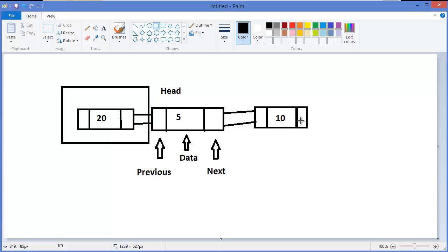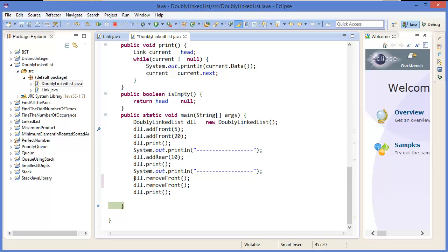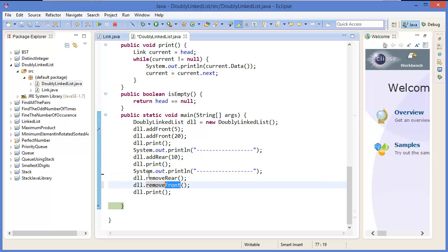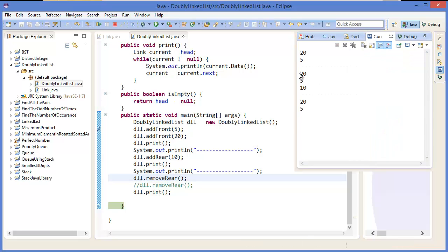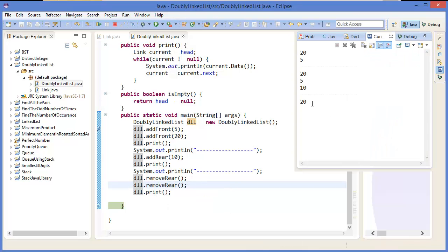Once we are at that position, we set current dot next equal to null, so this link is no longer referenced by the current node and that last node is deleted. We can now test it — add remove rear. We have 25, 10, 20, 5 in the list. Remove rear deletes the last one which is 10, leaving only 20 and 5. Removing rear again leaves only 20 — we deleted two rear nodes, 5 and 10.